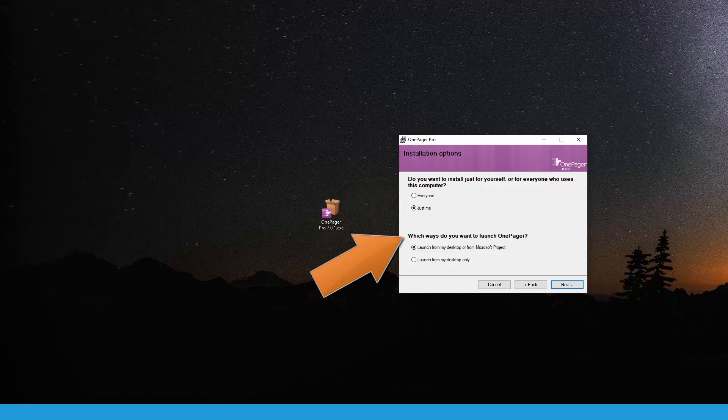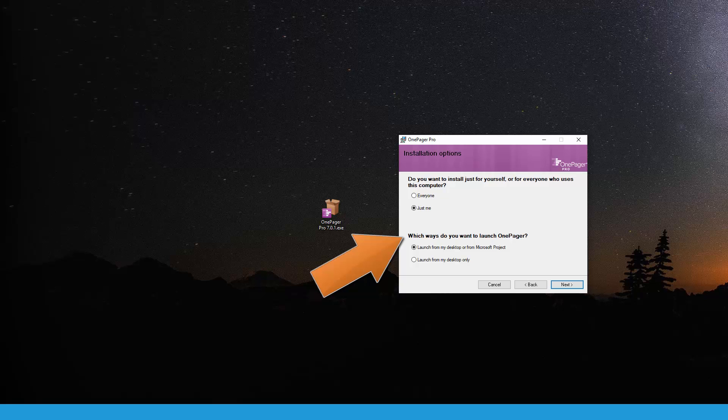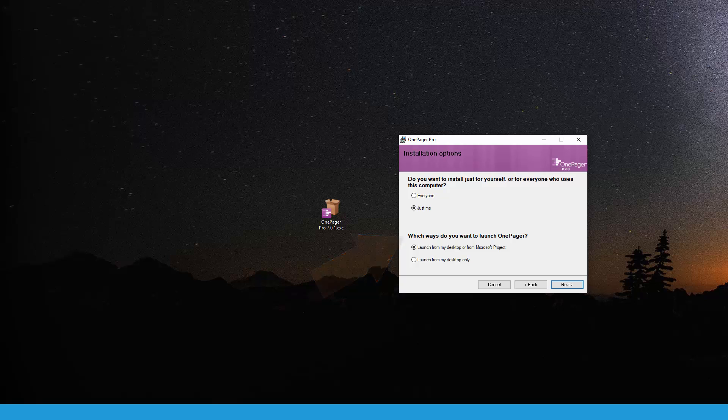Second, do you want the option to launch OnePager as an add-in to either Microsoft Project or Excel? If so, select the first option. If you only want to use OnePager as a standalone desktop application and disable the option to launch it as an add-in, select the second option. We typically recommend the first option as it provides the most flexibility.